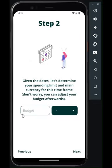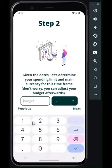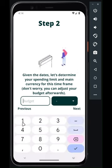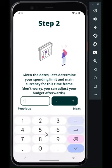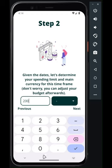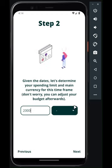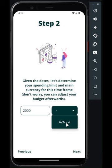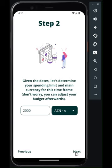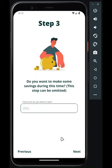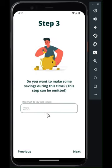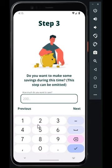Next, establish your budget and select the main currency for this date frame. Unfortunately, there's no free currency converter API, so I've removed the support for other currencies. You can also set a savings goal for the end of your date frame, like a bonus reward for staying on track.